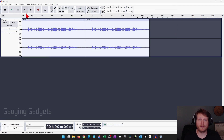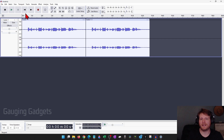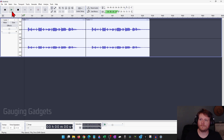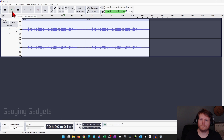So to get started, I'm going to play the audio clip so you can hear the background fan noise that I'm going to get rid of. So this is a quick audio test to see if we can remove background noise in Audacity.